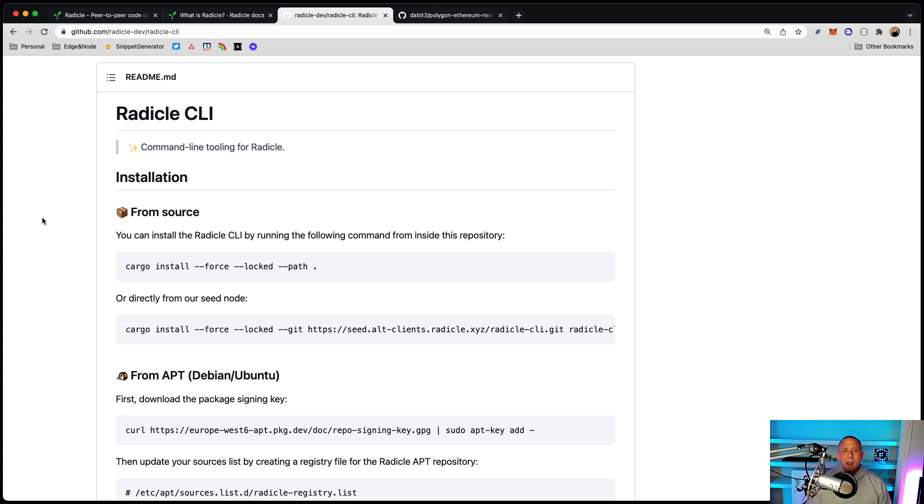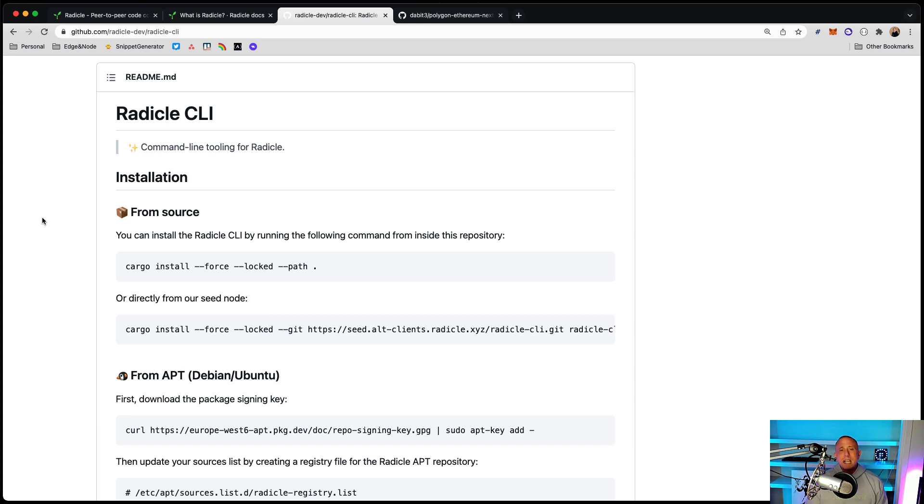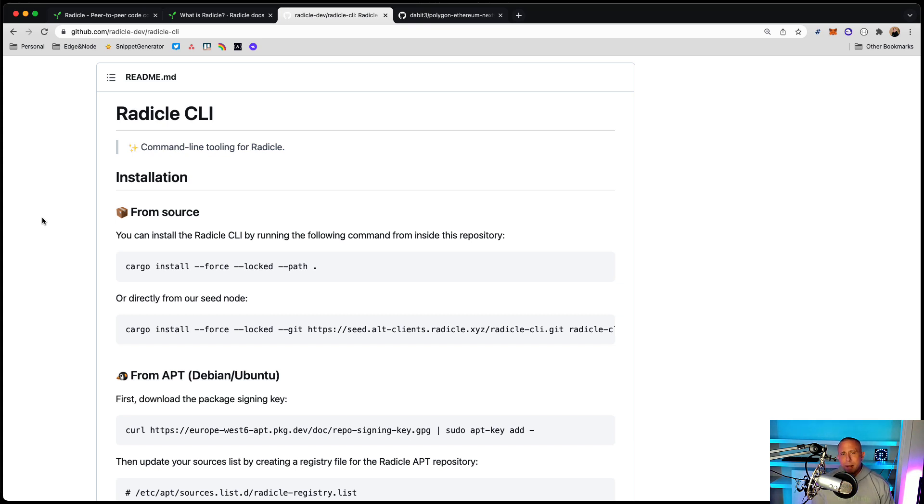So what I want to do is basically initialize an existing repository and then push it up to Radicle, then make some updates, then push those updates, and then maybe clone that repo and kind of go through that whole process. And also maybe take a look at the Radicle CLI. So that's what we're going to do. This is going to be a fairly short video.